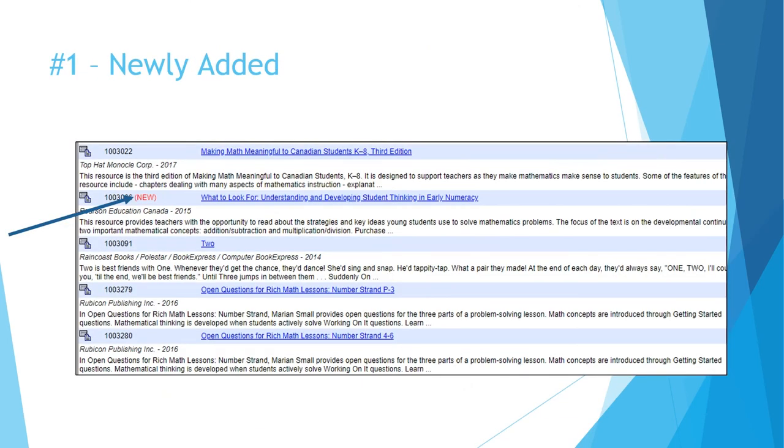Here we are at tip number one: new items. If you've reviewed the Book Bureau before, it can be a pain to search through the same familiar resources each time you come visit. You may have noticed a little red 'new' elsewhere in this video. It means that this resource has been added within the past three months.